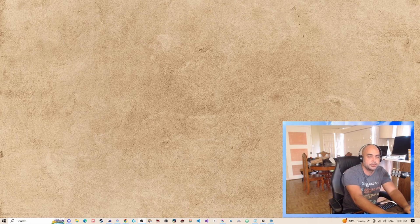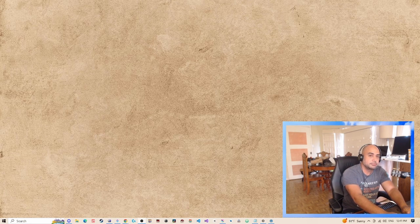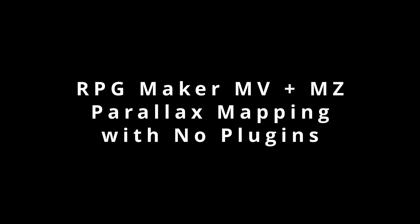Hey guys, what's up? It's Joe here at Maui Game Studio. Today we're going to do parallax mapping with no plugins for RPG Maker MV or MZ.